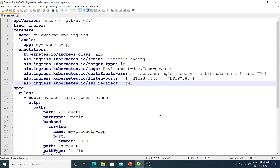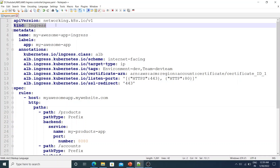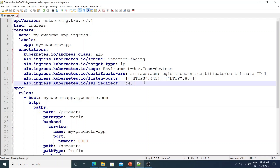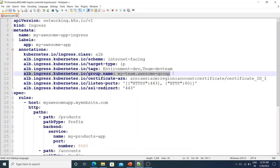Your application may have many modules with different teams working on each, and each team might have their own ingress resources. When you deploy these different ingresses, the controller creates a new Application Load Balancer for each one, potentially resulting in multiple ALBs. Since Application Load Balancers cost money, you'd ideally want one ALB serving all modules. Luckily, there's an annotation for this: alb.ingress.kubernetes.io/group.name. When you specify the same group name for all your ingress resources, the controller uses the same ALB for all of them.